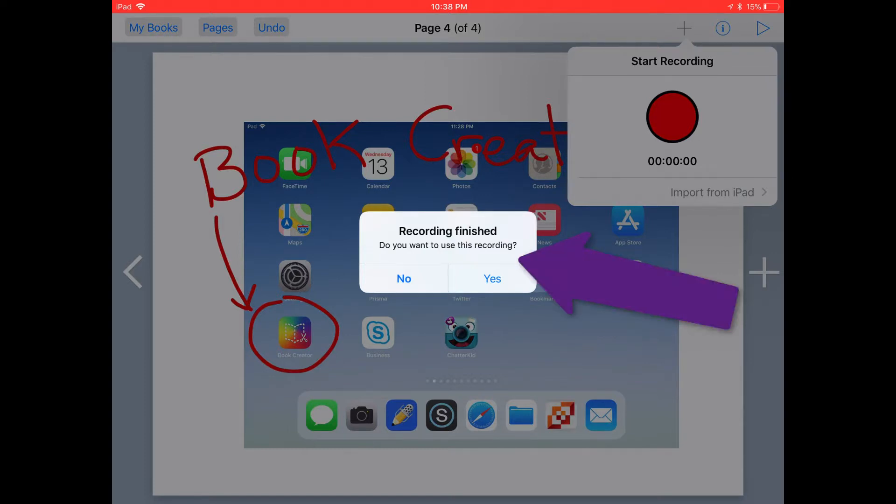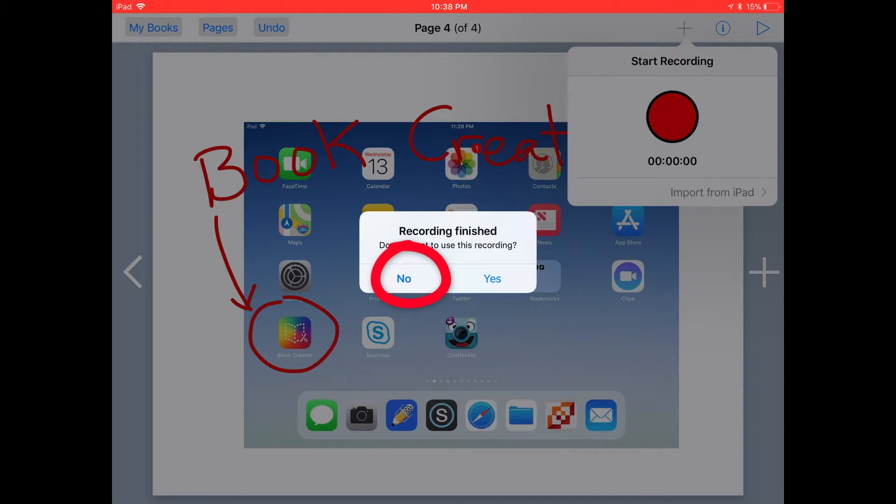When you finish recording, you'll get this little pop-up. If you want to redo your recording and you didn't like it, go ahead and tap no. If you're happy with your recording and you want to add it to your book, tap yes.